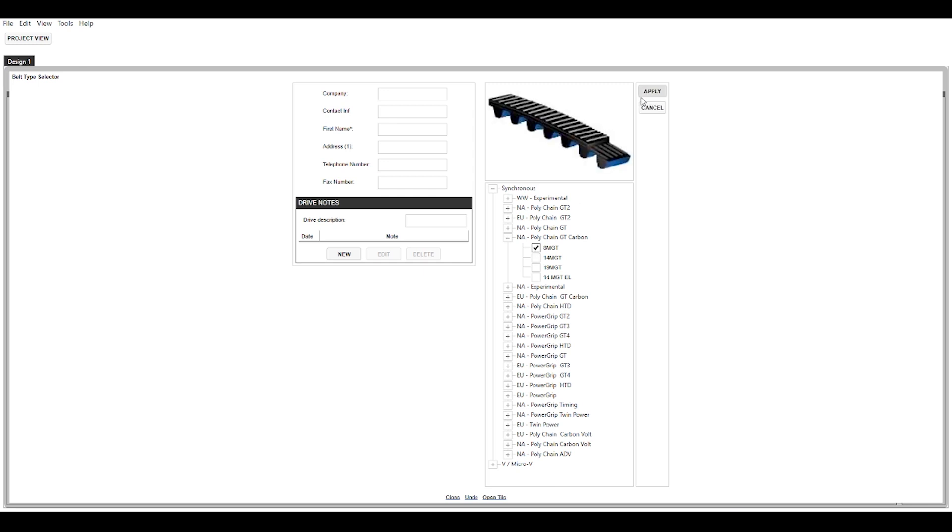So we're going to do a synchronous drive here. We are going to choose the Polychain GT Carbon and we're going to choose the 8 millimeter pitch. So once you check that box you click apply up here and then a little geometry box down here will appear, and then click that.